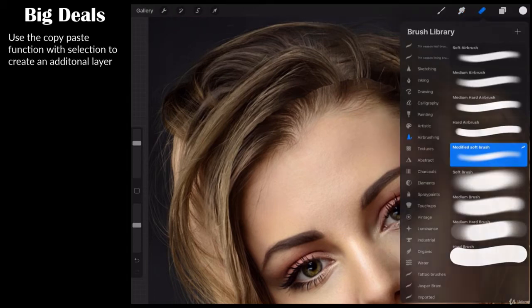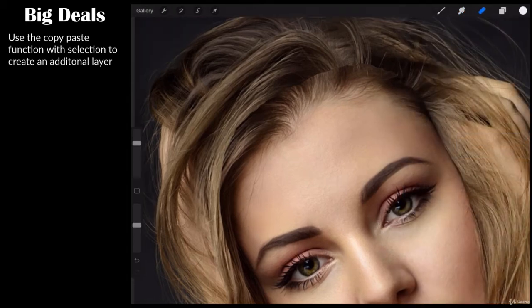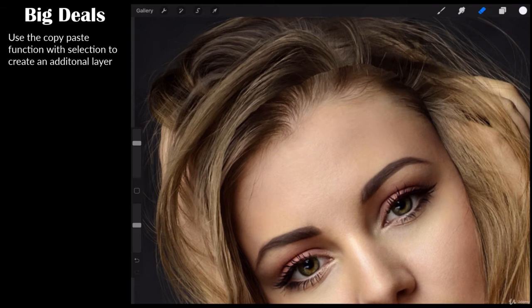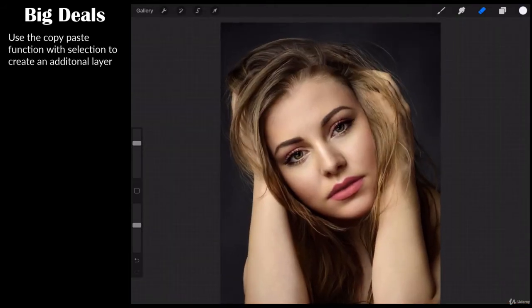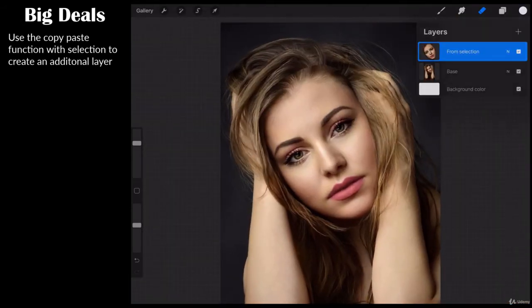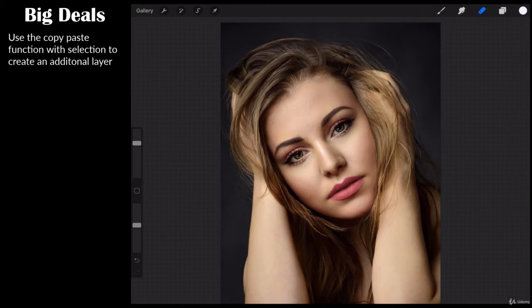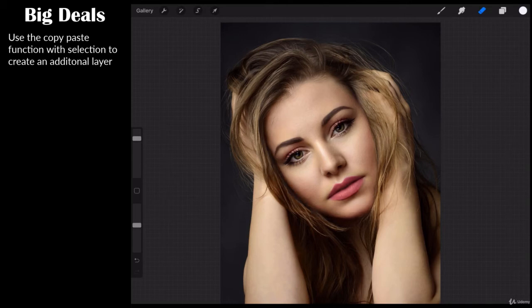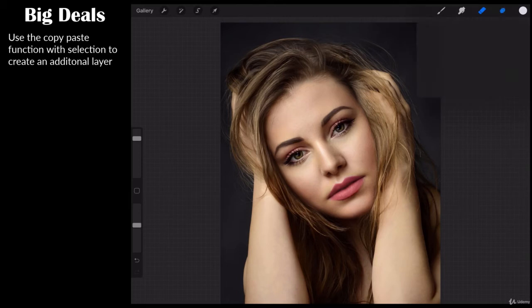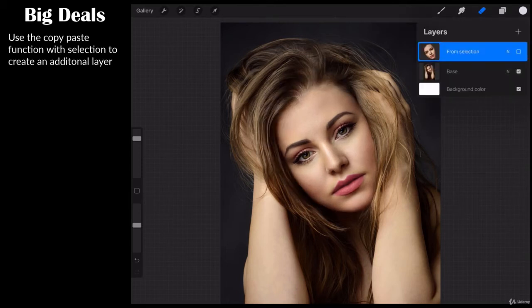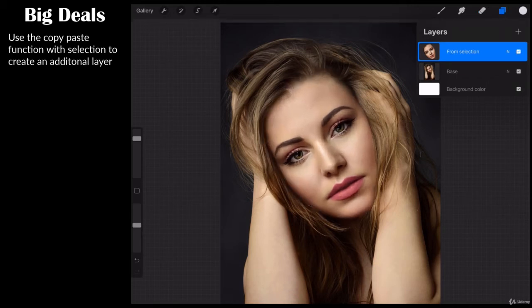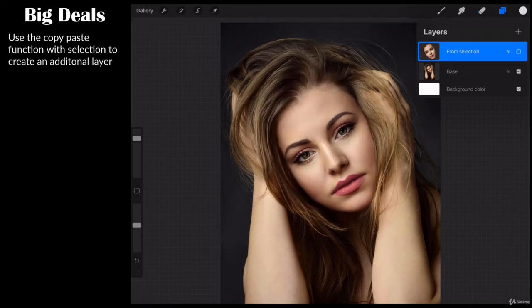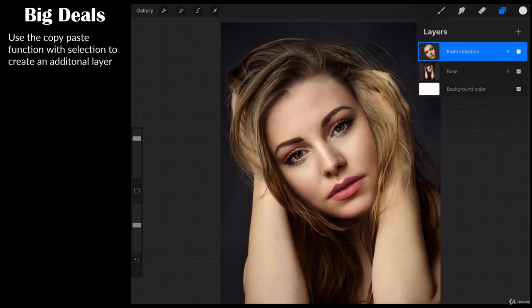What we're going to do is we're going to erase some of that. My eraser of choice is my soft airbrush. I'm going to come over to my eraser, make sure that I'm on the face, and I'm going to use a larger brush. I'm just going to brush out anywhere where that might crop up.